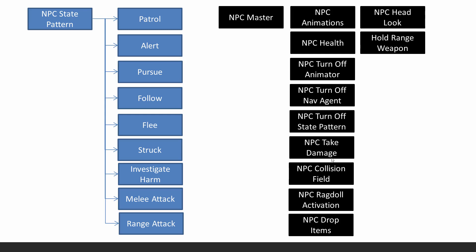And we have the scripts for taking damage, collision field. Although the previous, these two, these three are like from before except improved. And there's a few other things. So for the NPC to drop items like the weapon that they're holding, then we need this script. And also we have a head look.